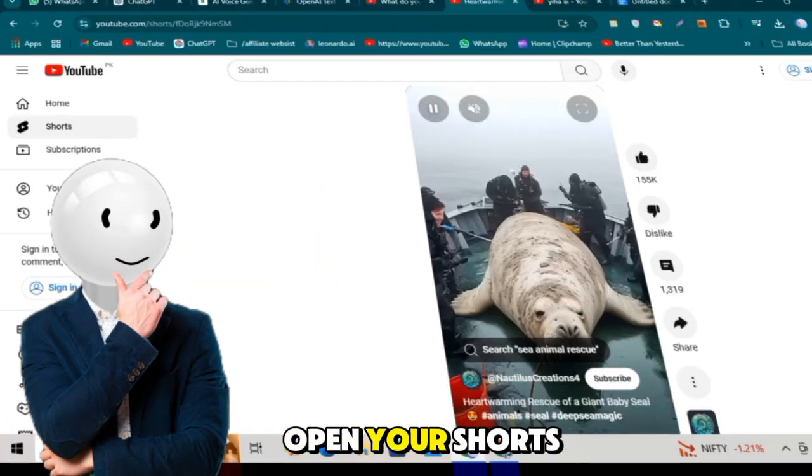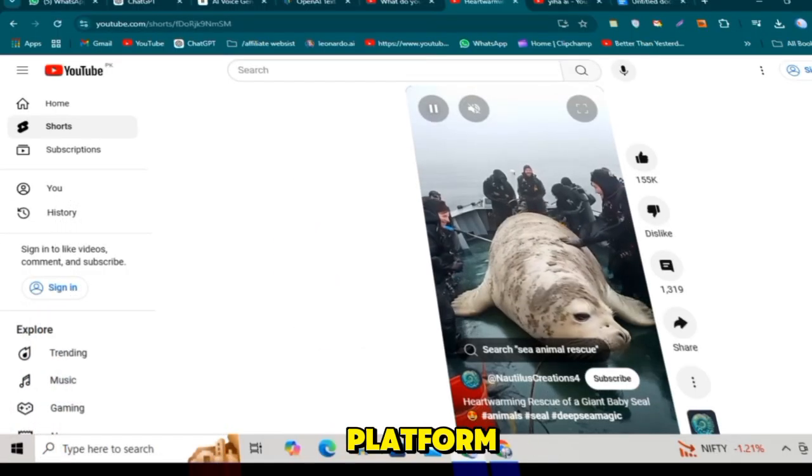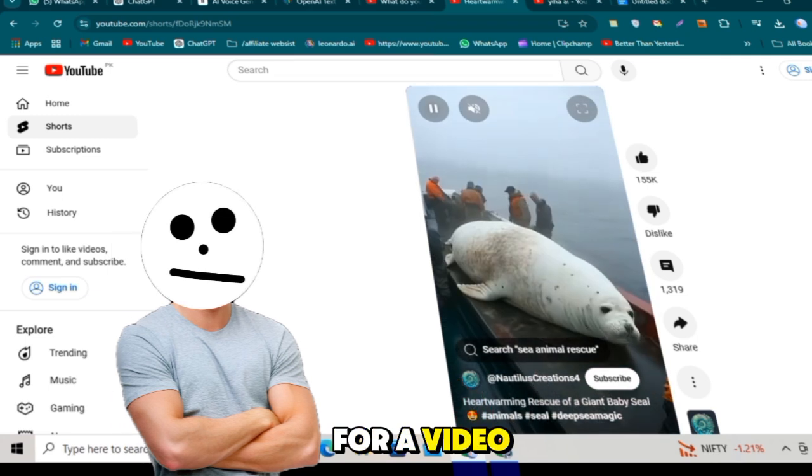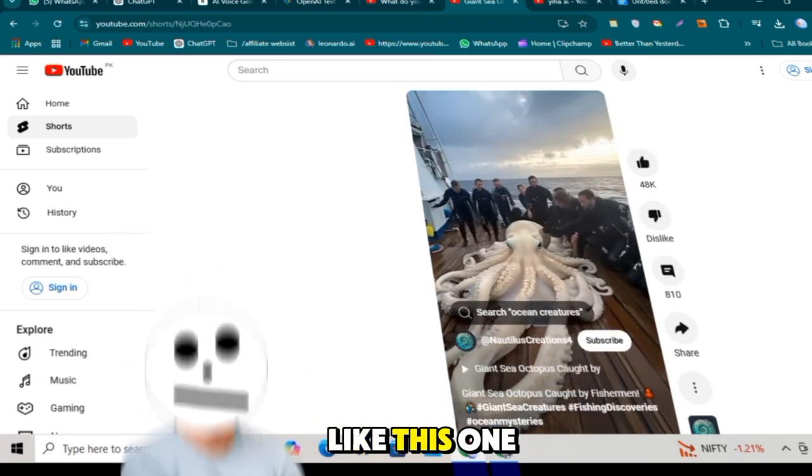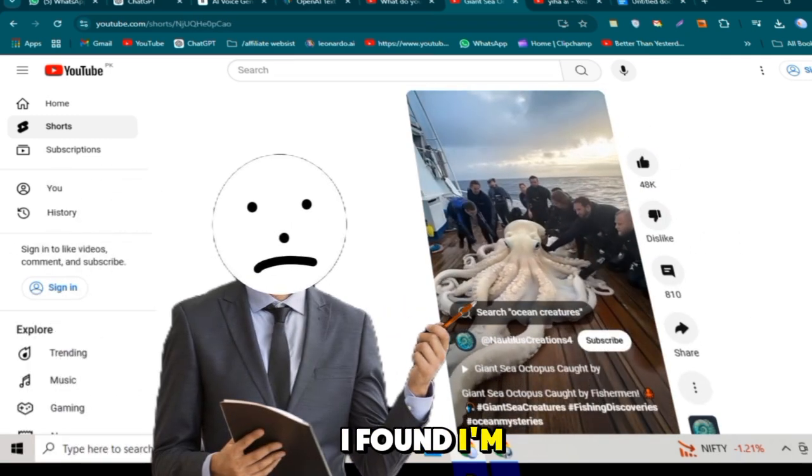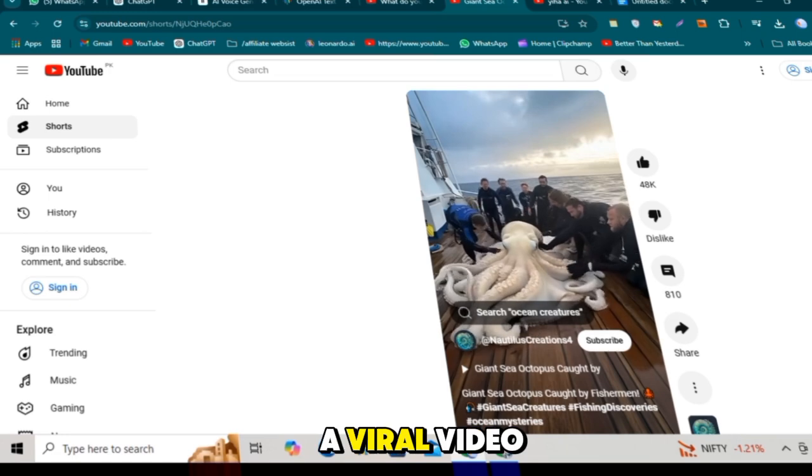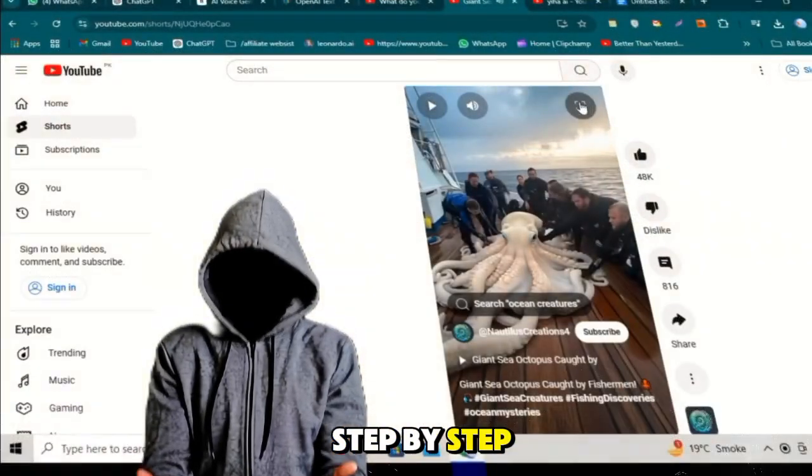First, open your Shorts or Reels, whichever platform you want to focus on. Look for a video that's already gone viral, like this one I found. I'm going to recreate it and show you exactly how to make a viral video from it step-by-step.